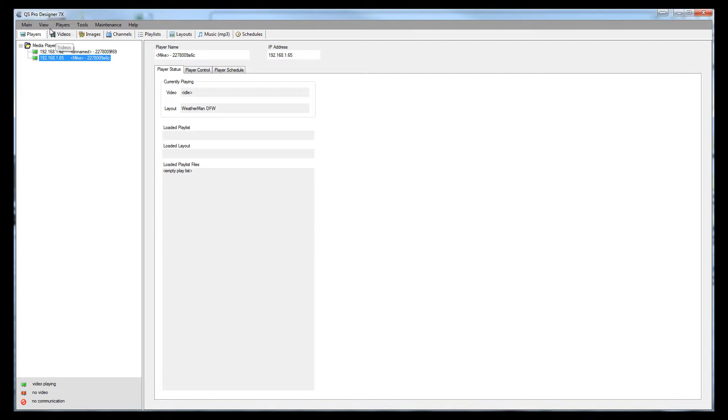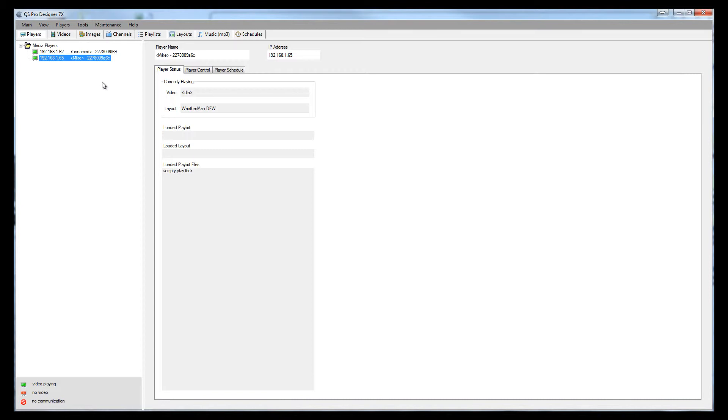You can go under view and sort these players any way you would like. After you've found your players and you've got your software installed, we need to do a couple of things to the players to get them ready for usage.